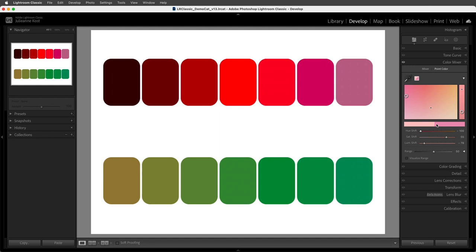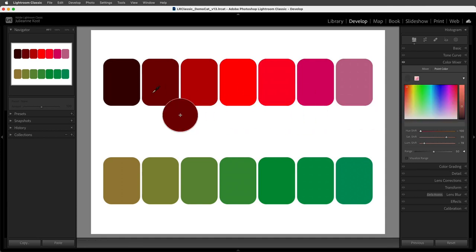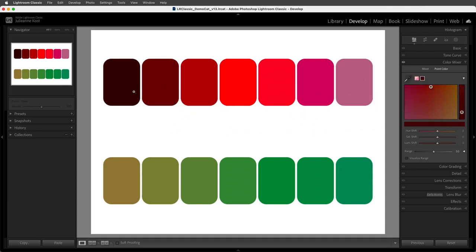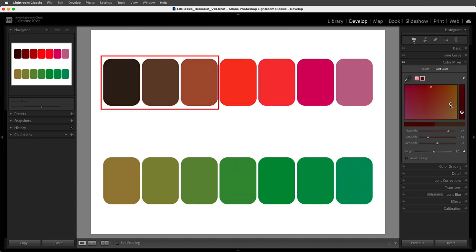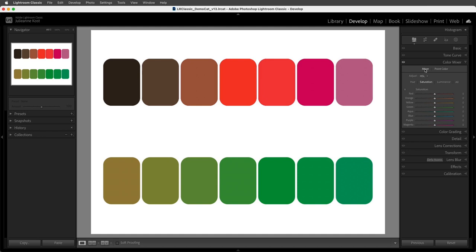Once the lighter reds are adjusted, I can use the eyedropper to select a darker red value and make adjustments with little effect on the lighter reds. Point Color has additional controls — it can also customize the range of colors that are changed, whereas with Color Mixer the ranges are predefined.